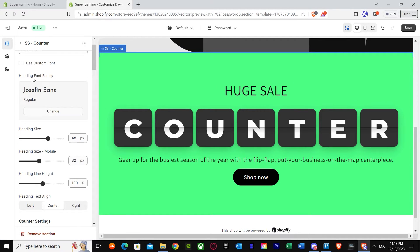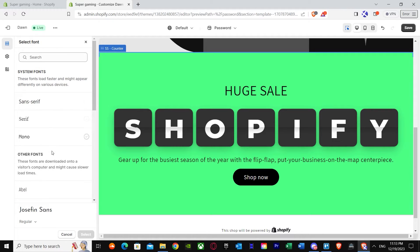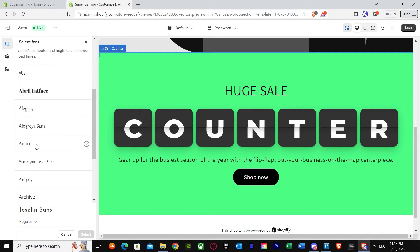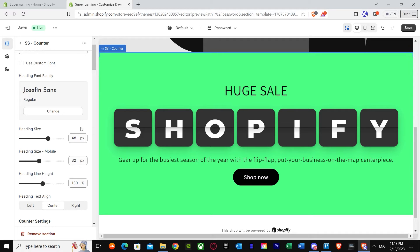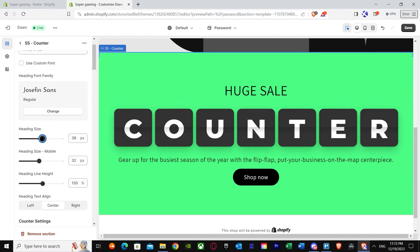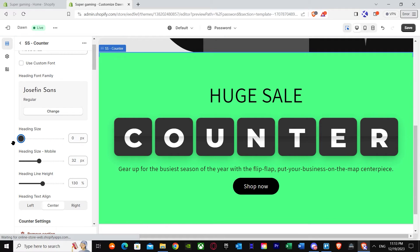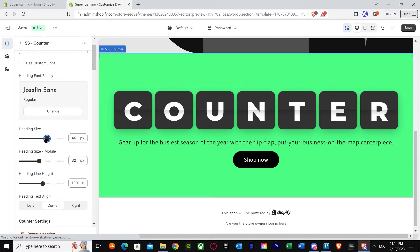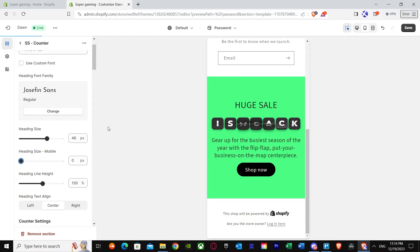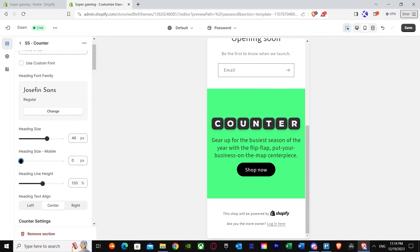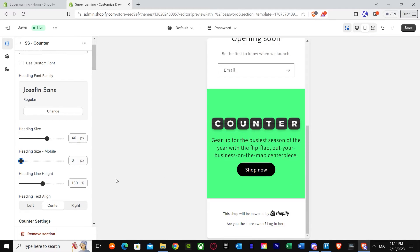We gave it a heading. You can use a custom font too if you want — that's up to you. We got heading font family, so you can change the font family to whatever you want — as you can see it changes live. After that you've got heading size, which can go up to 72px. We'll go for 46 — that's an average size. For mobile, let's make it a bit smaller — looks good.